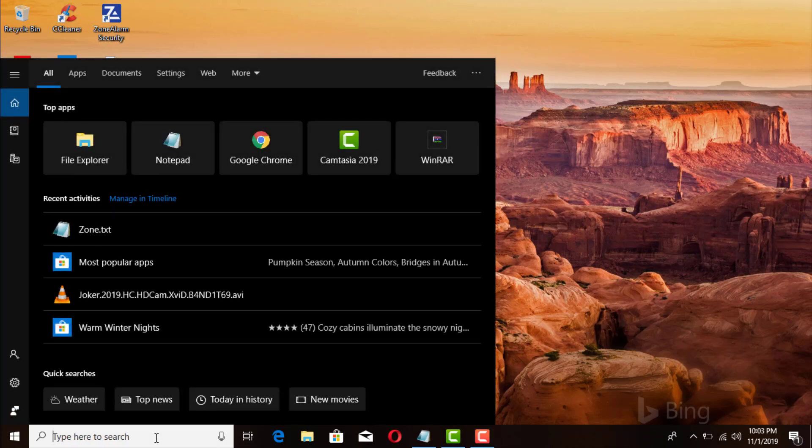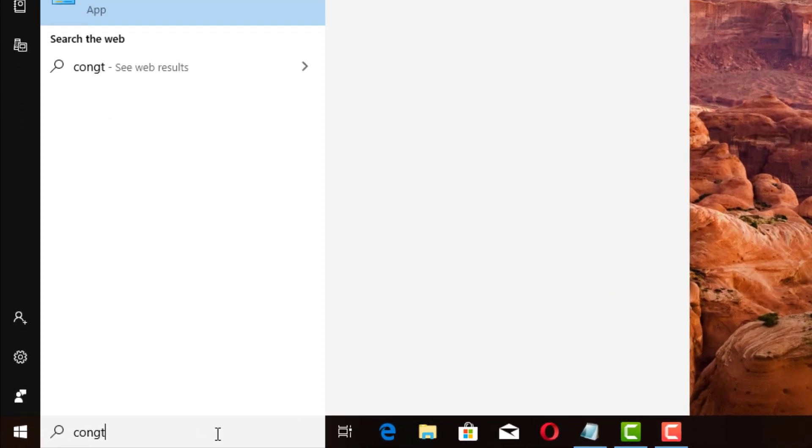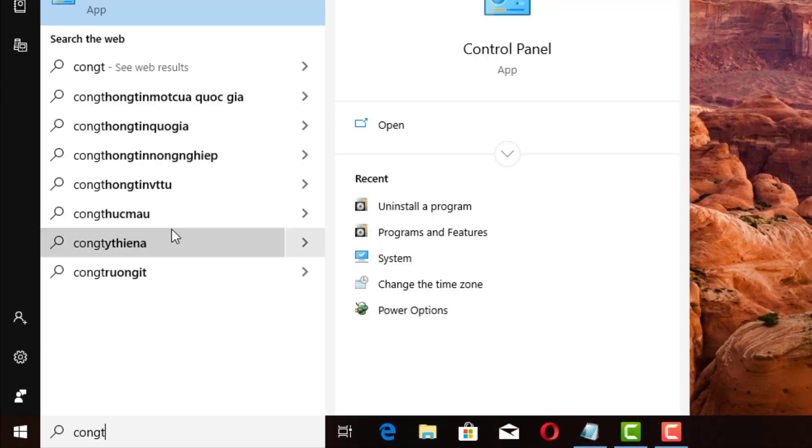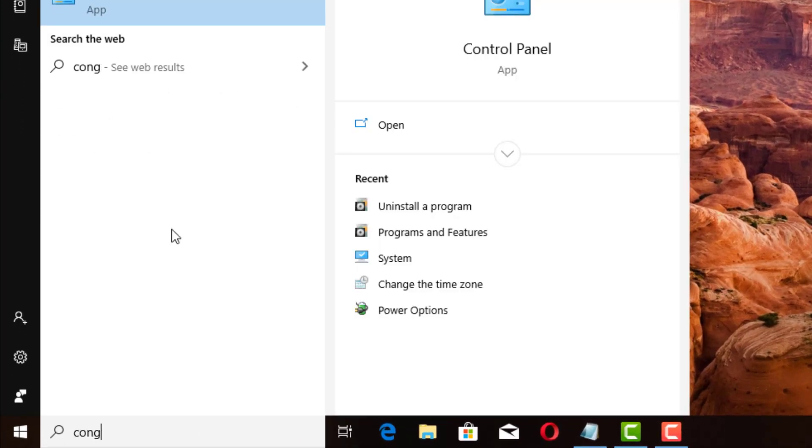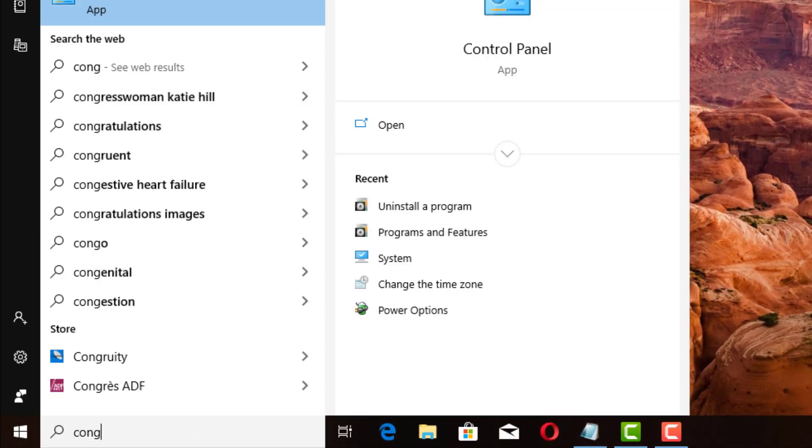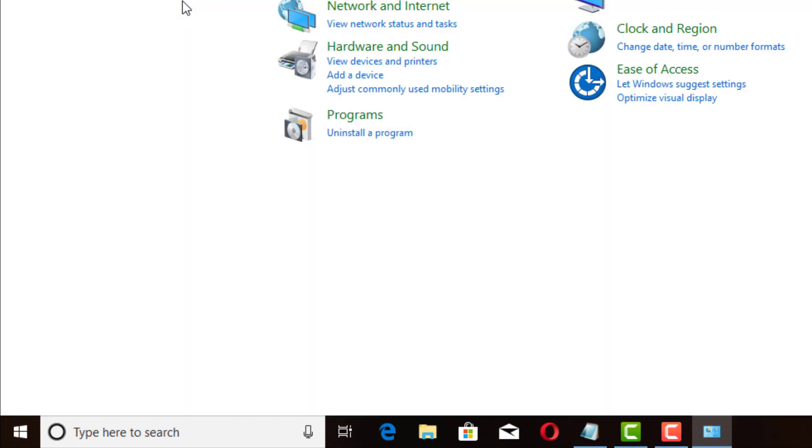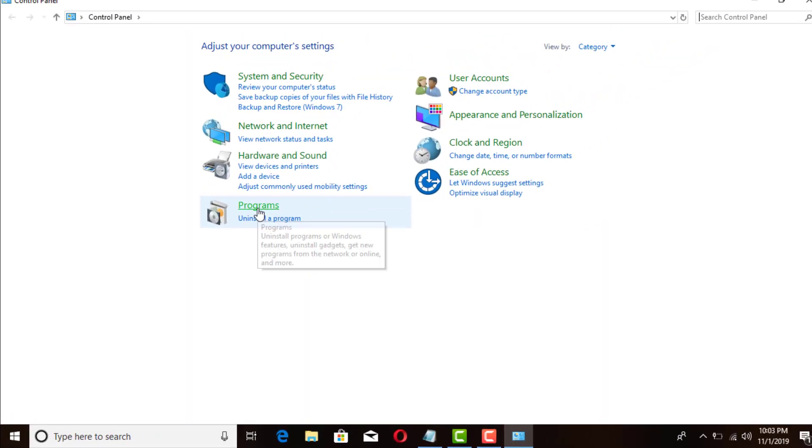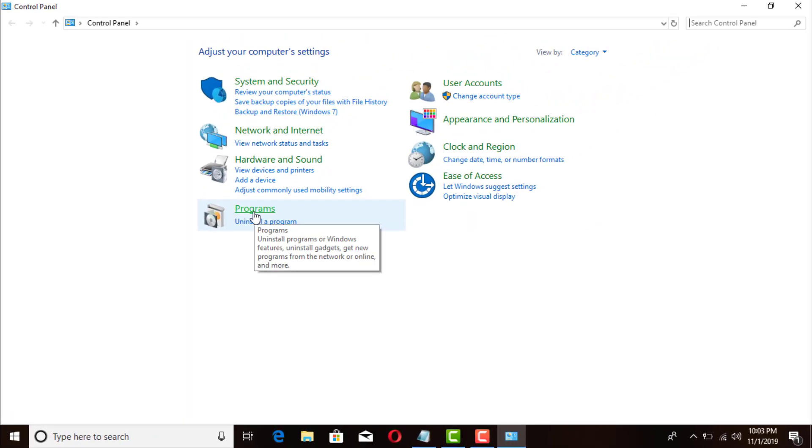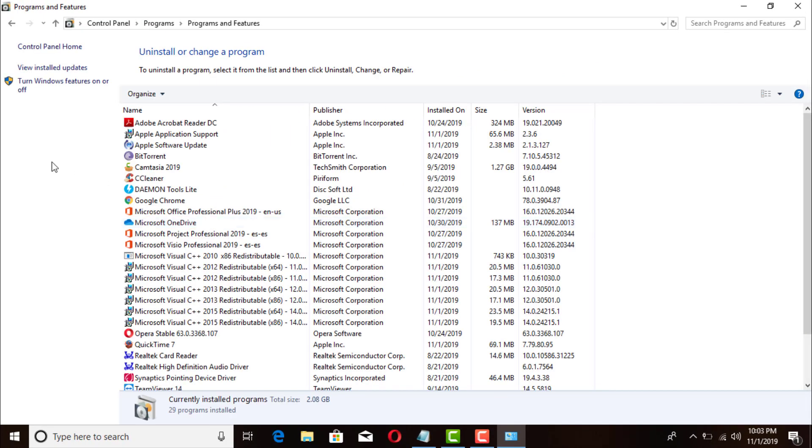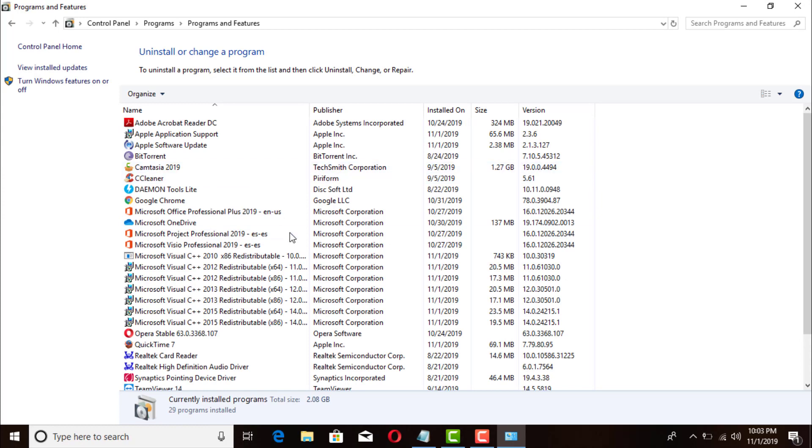Okay, so first off we'll go ahead and open up our control panel. You can just go ahead and type in control, or just con, you go ahead and go to this option here for the programs.